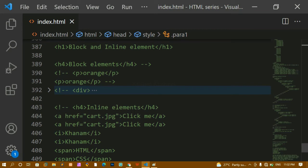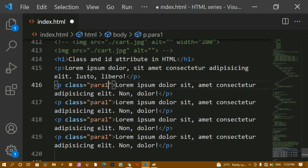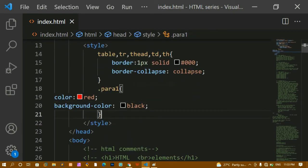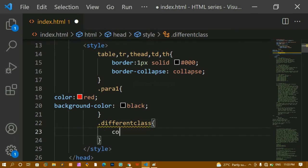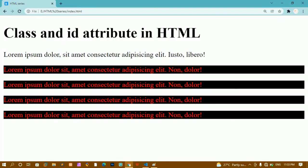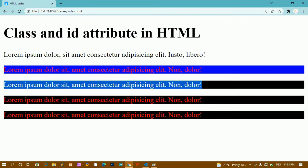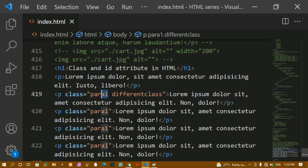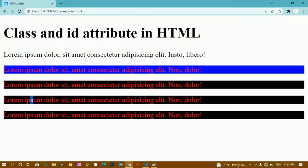Each class can also have separate values. For instance, one classroom might have a fan and another might not. So I can add multiple class names to a single element, separated by spaces. I'll add a 'different' class to the first paragraph only, and for that class I'll give a background-color of blue. After saving and refreshing, only the first paragraph has the blue background, while the other three remain as they are — they still share the red color from 'para1', and only the background is overridden.